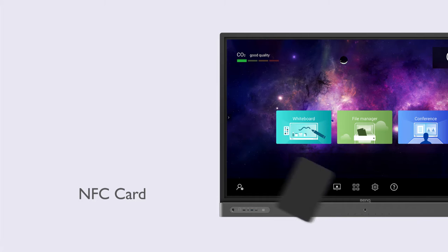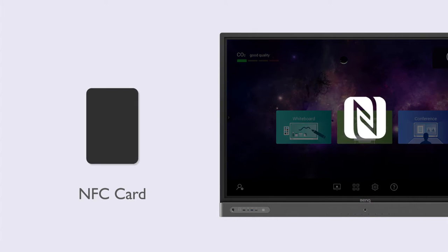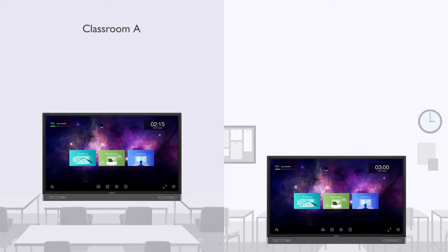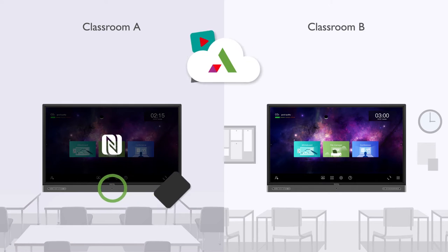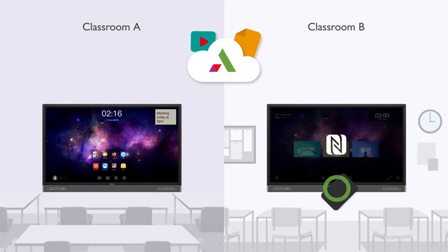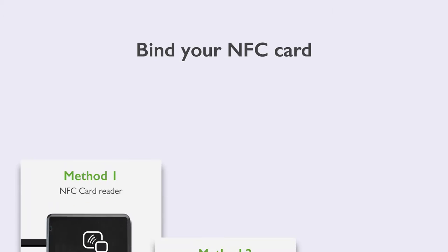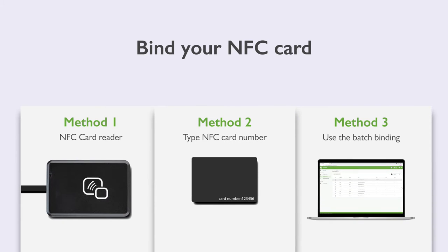You can use an NFC card to access your AMS account from your BenQ display. Simply tap the card on the NFC reader to load your personal files and settings. There are three ways to bind an NFC card.